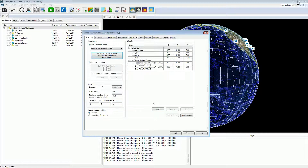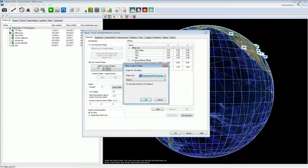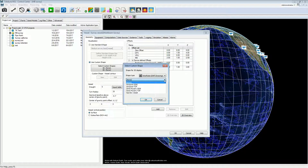Press this button to change the size of the selected standard shape and set the applicable sizes. The user can also select a custom shape by selecting use custom shape. Press this button to select the type of shape and the file. DXF, 3DS, and SKP files are supported. Select the file from the drop-down list. The file must be copied first into the project.